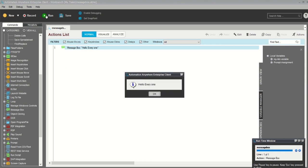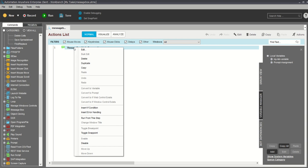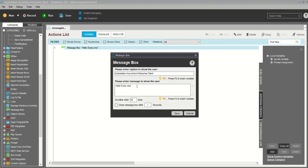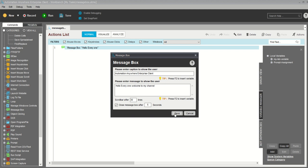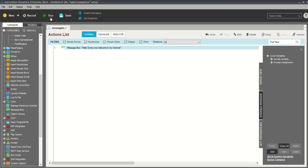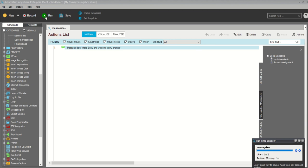You can see the pop-up is showing whatever we mentioned. Now the question is: why is this pop-up not closing? We have to edit it. I want to add 'Hello Everyone, Welcome to my channel.' This is called 'Close Message Box After 5 Seconds' — you tick here and put how much time you need. I will keep it to five seconds. I will save it and run it again. You can see the closing pop-up is showing and it will close.